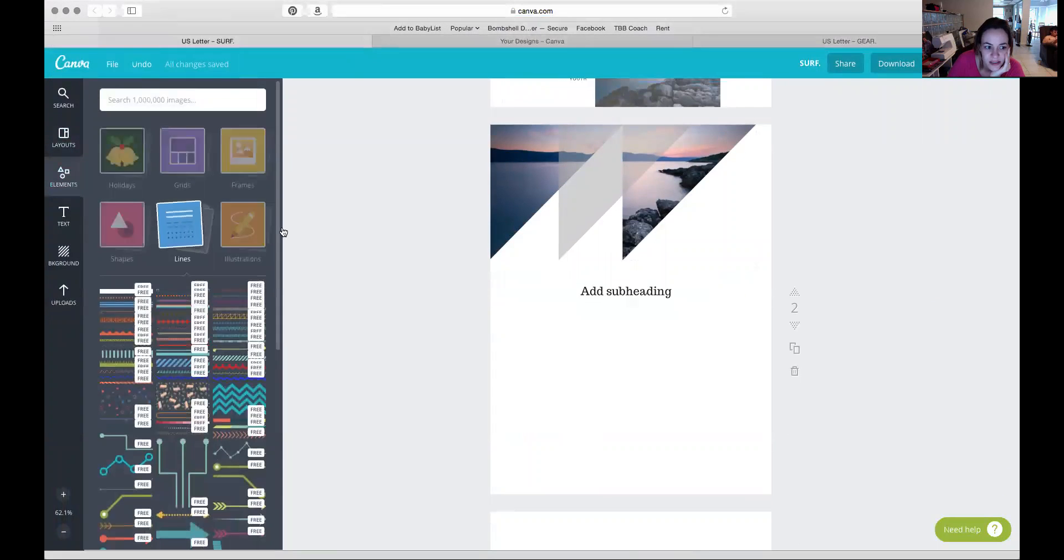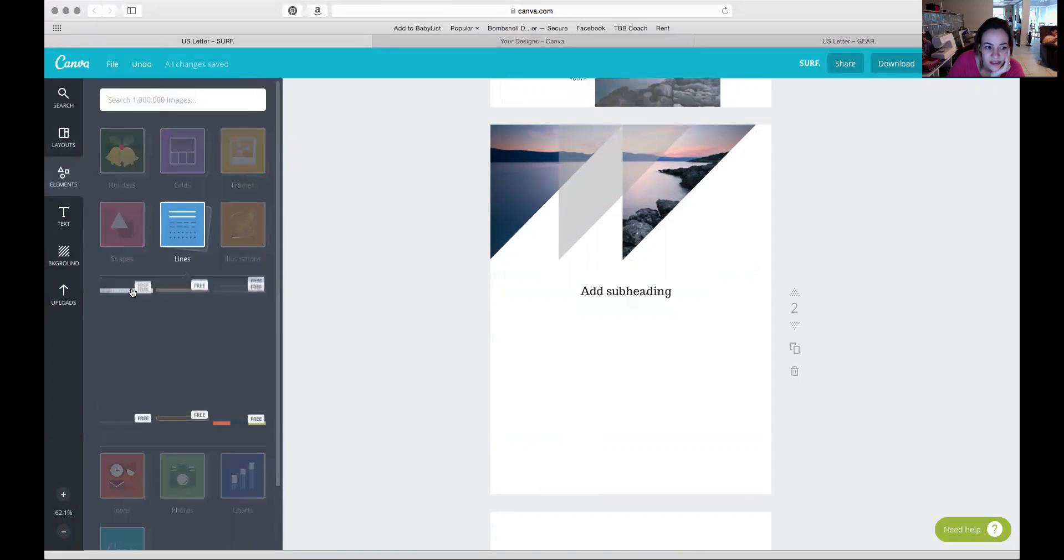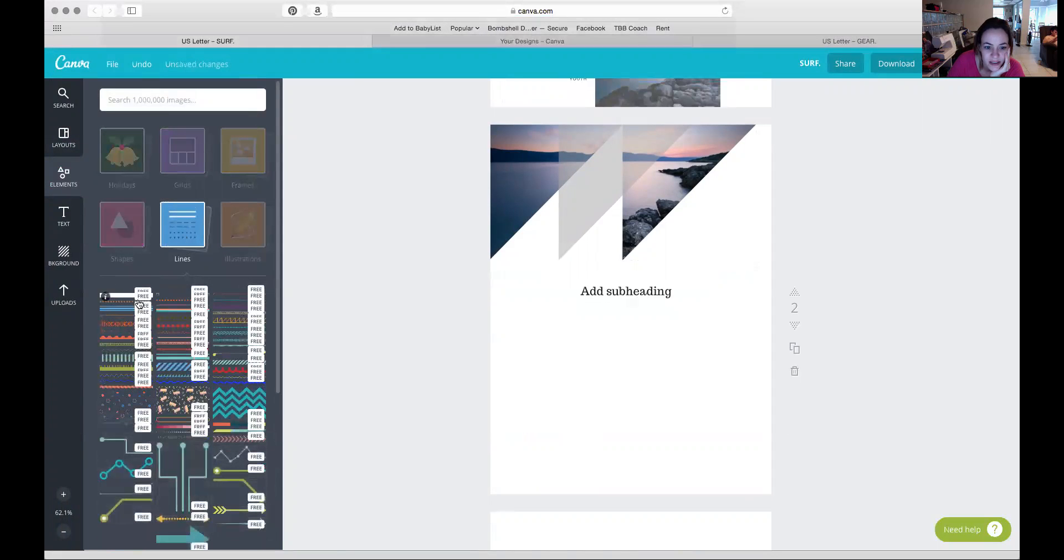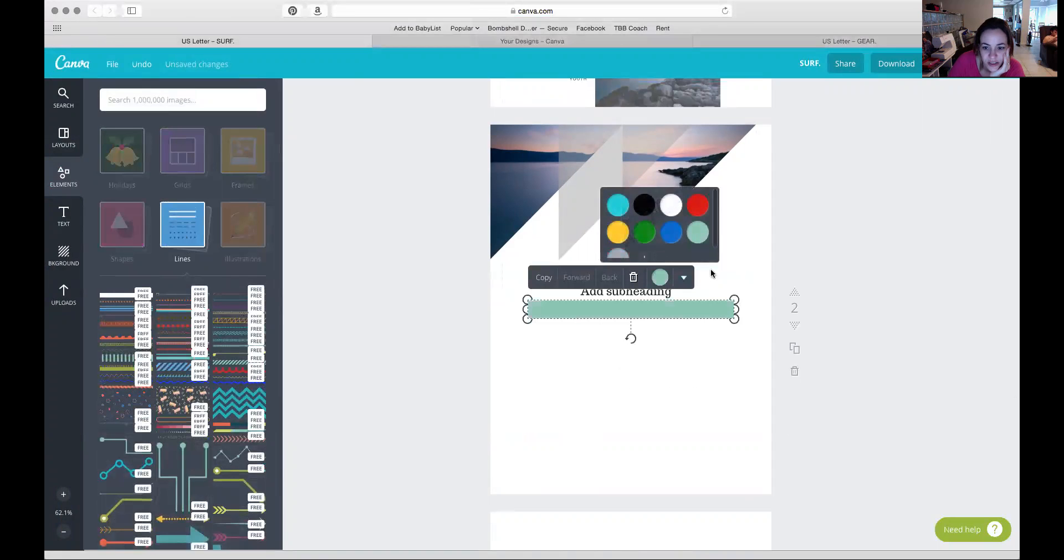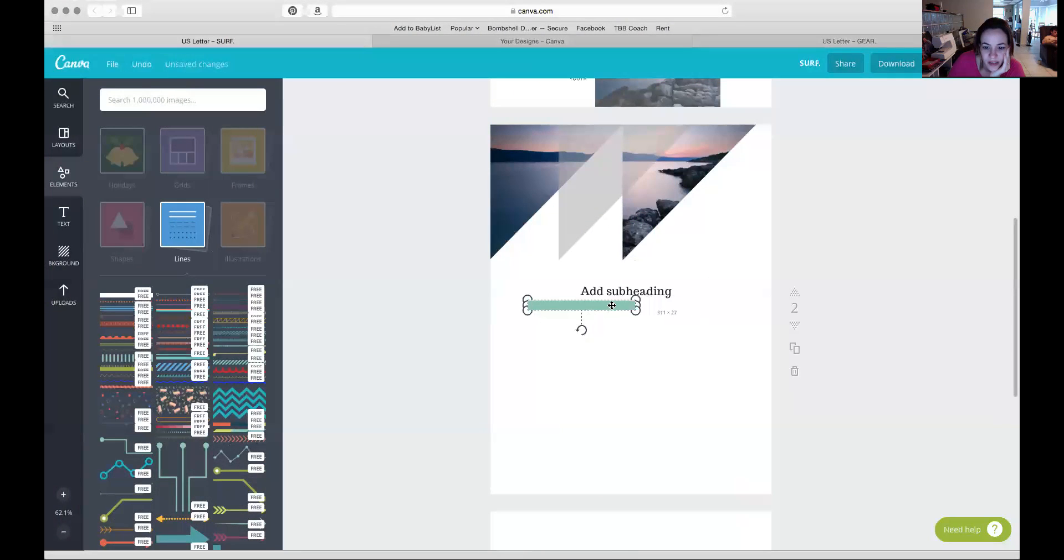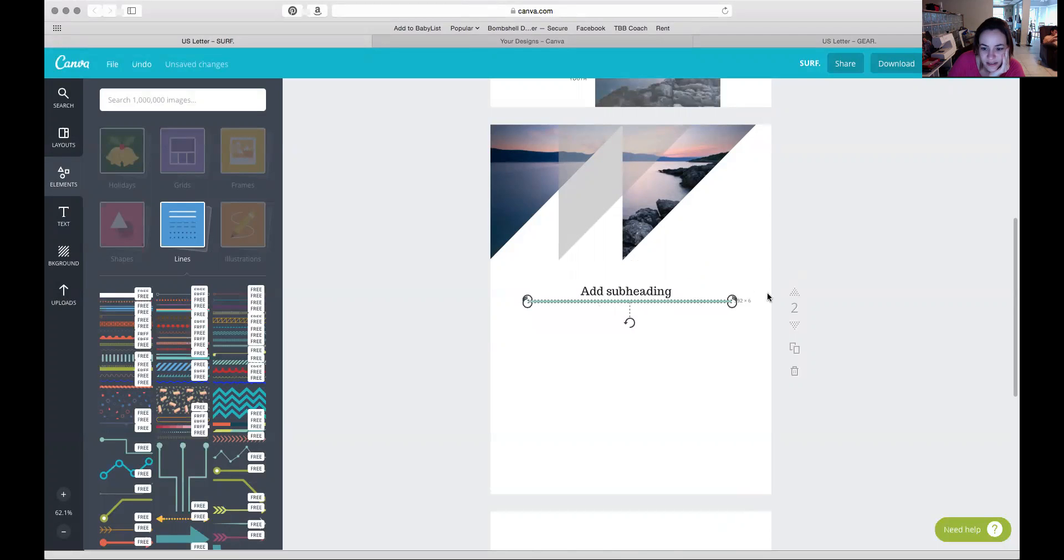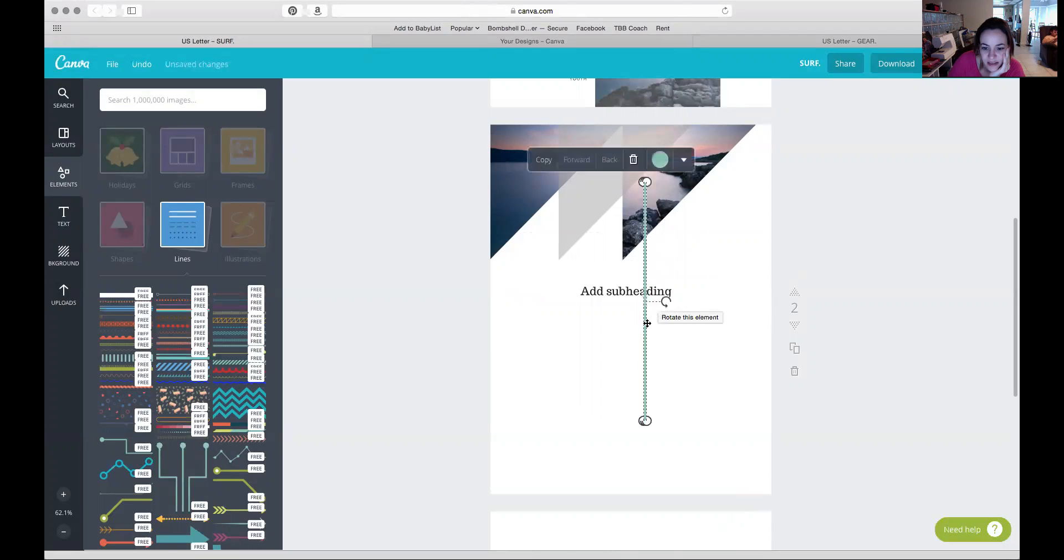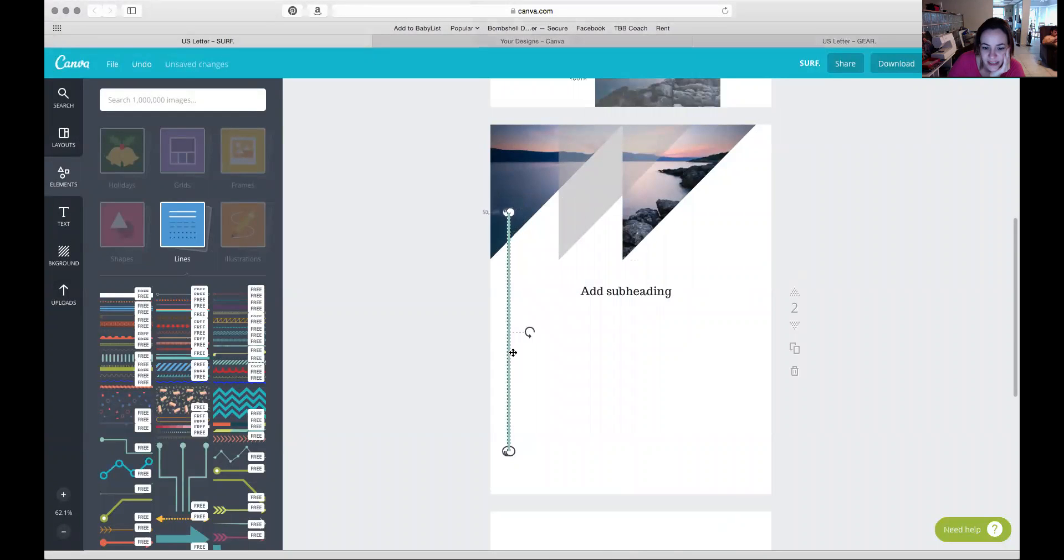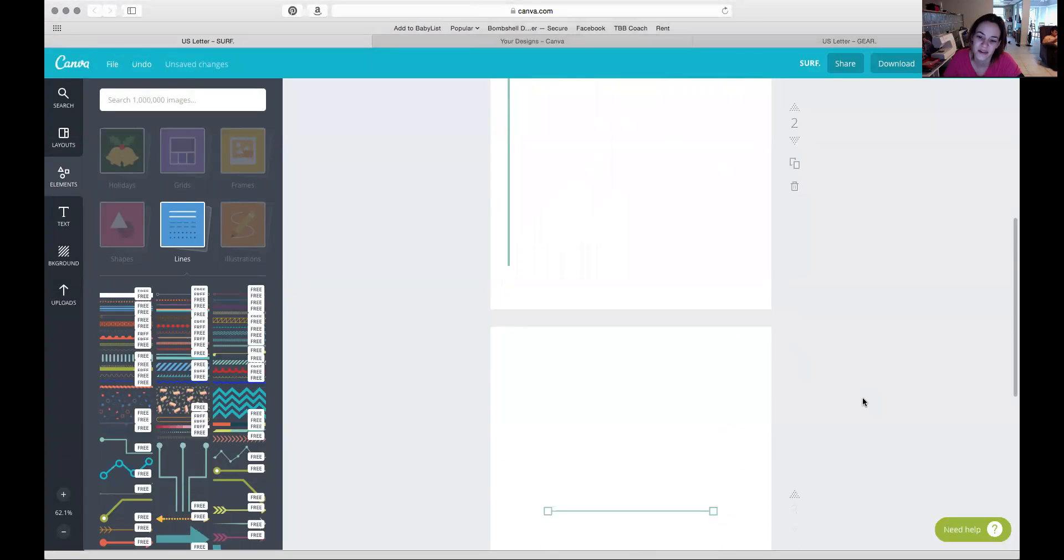Go to Elements and then Line, and then it's this one right here. You can make it sort of small because that's how thin it's going to be, and then just elongate it. Then you have a line to kind of add a little something extra to your design. That's pretty cool.